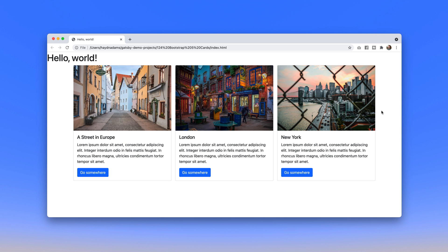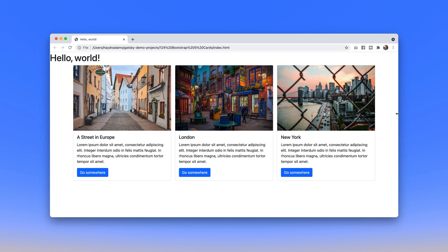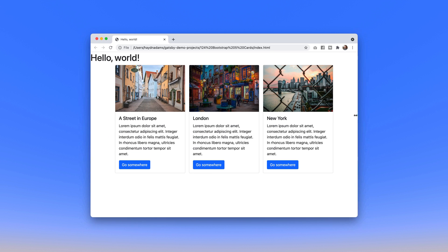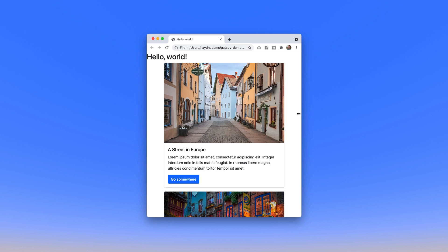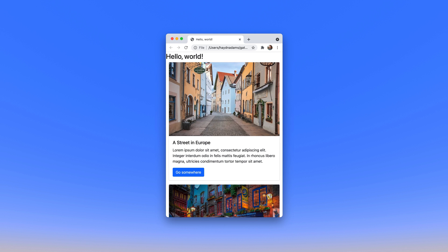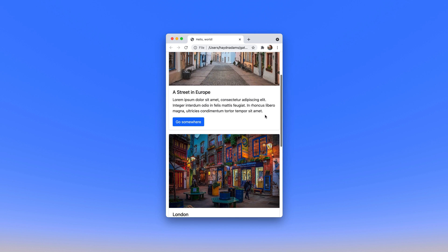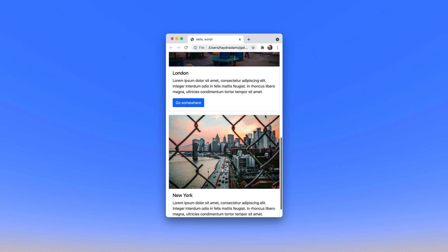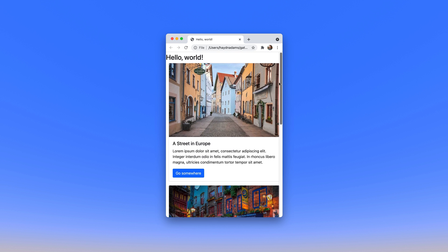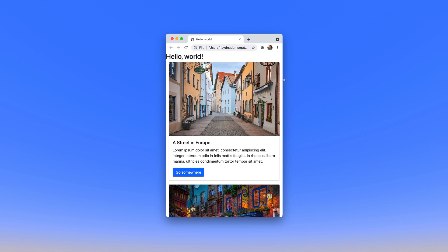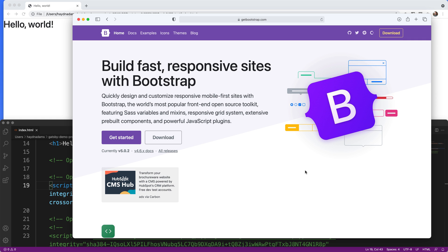Hey what's happening everybody this is Hayden Adams and in this video we're taking a look at Bootstrap 5 cards. I'm going to make these responsive as well so no matter what browser you're on whether it be the desktop, tablet, or down to the mobile size all the cards look absolutely fantastic and we're starting right now.